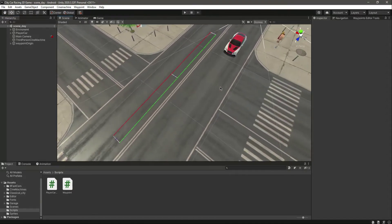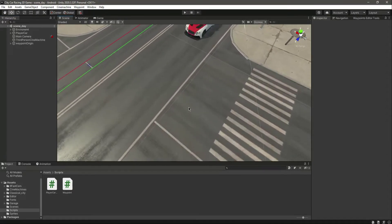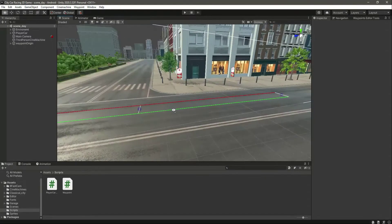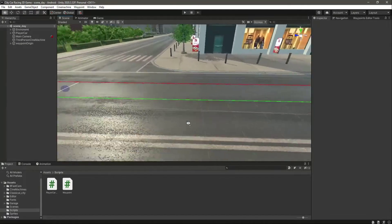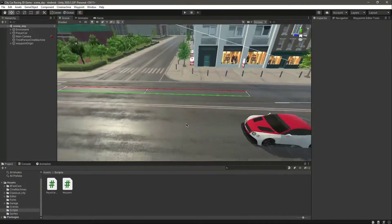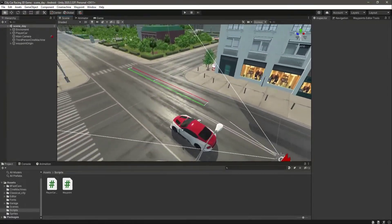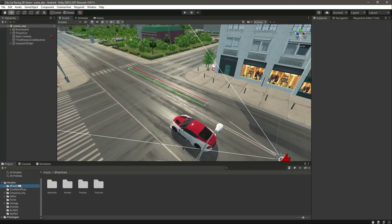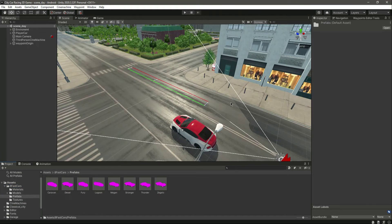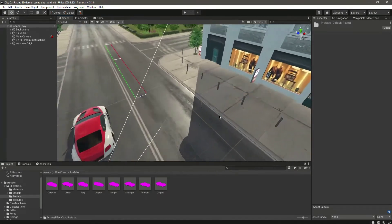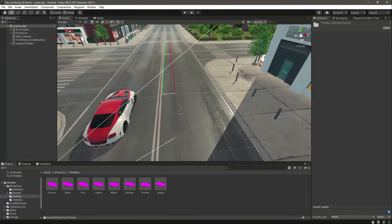We have completed our waypoint AI system. Now in this video we will add our opponent car. Let's click on the folder and in the prefabs folder, as you can see, we have different cars.